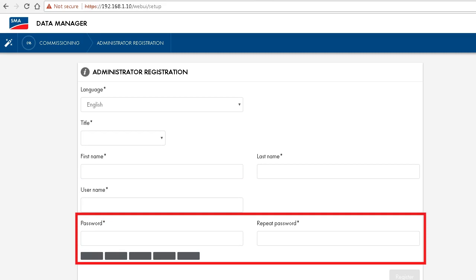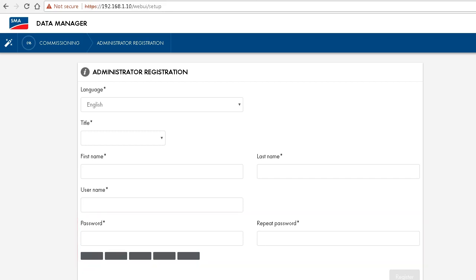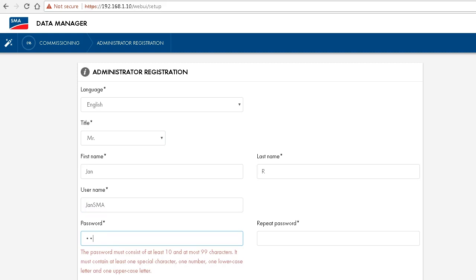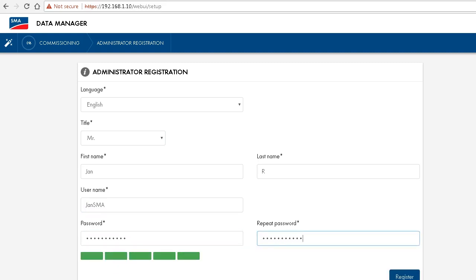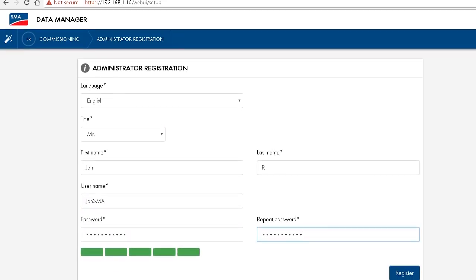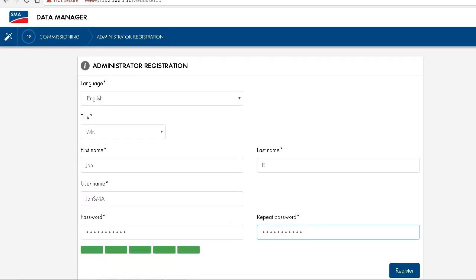For IT safety reasons, the password must have a sufficient length and consist of a combination of both numbers, letters, and special characters. Once that is done, we click on register in the down right corner and are led to the next configuration step.